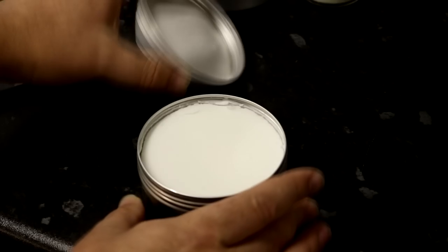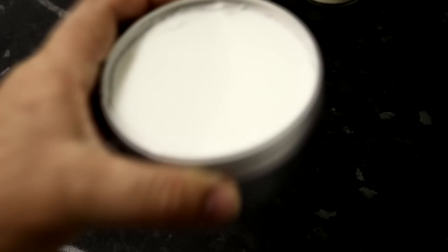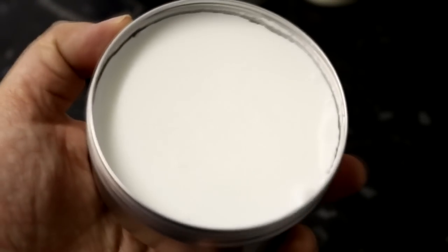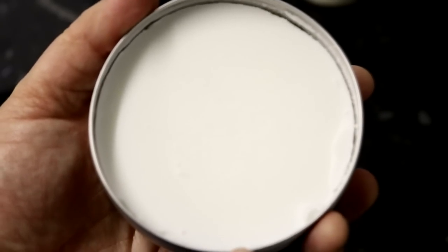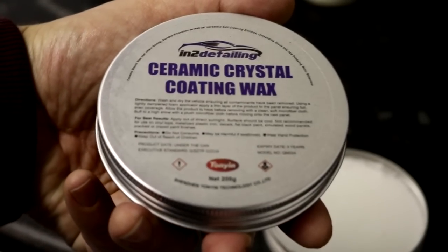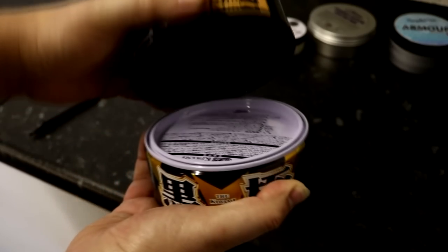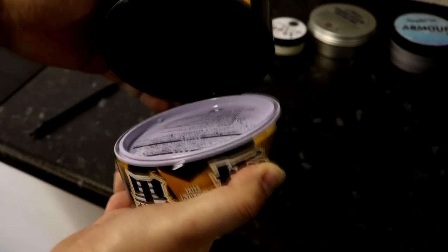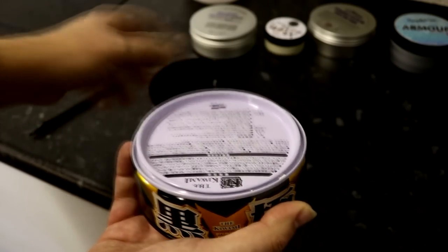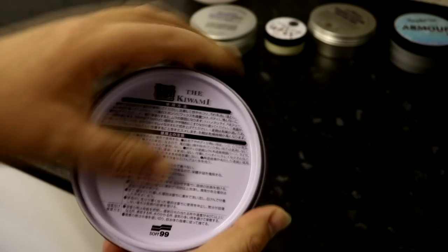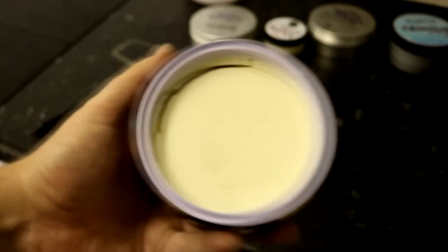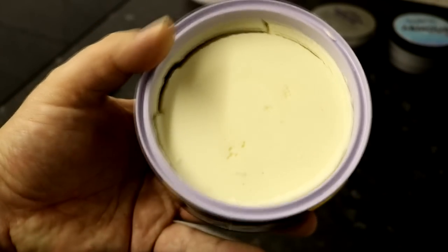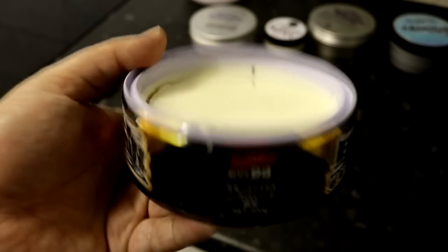Next up, we have Interdetailing Ceramic Crystal Coating Wax, costing £20 for 200 grams. And finally, we have this Soft 99 Kiwami, which is a Japanese wax, which again costs £20 for 200 grams. And at the time of shooting this video, you should still be able to get this from Nippon Shine.